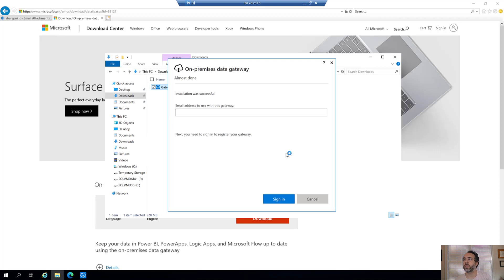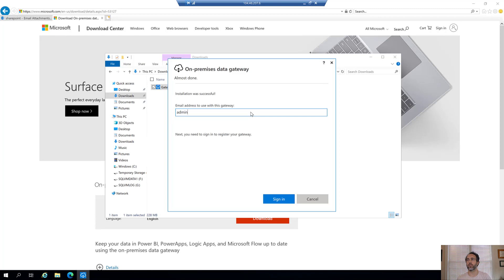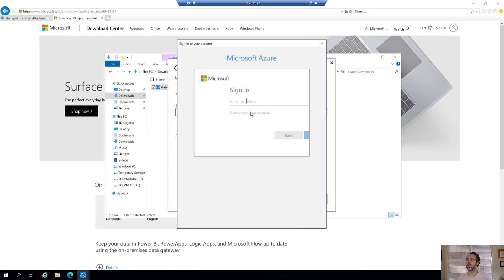Once it's done installing, you're going to sign in with your actual Power Platform credentials that you want this to run in. This is my PowerApps login, and I'll sign in here.